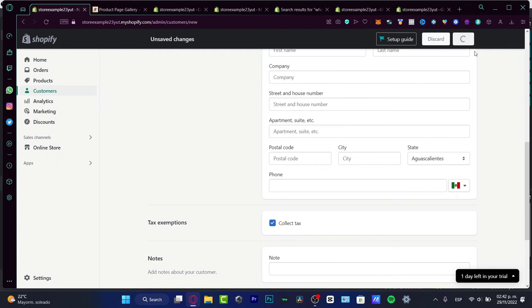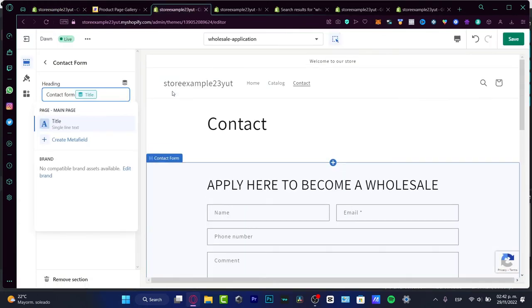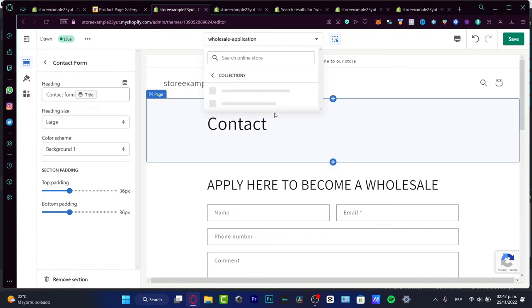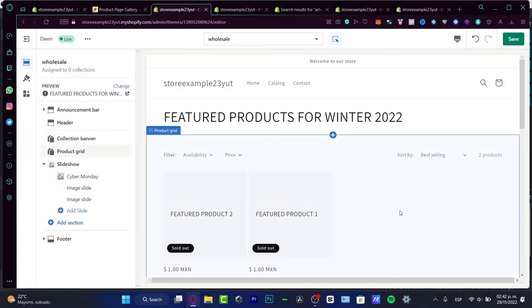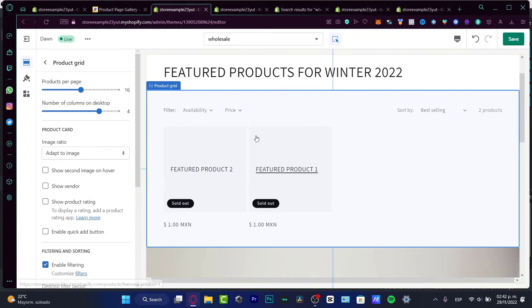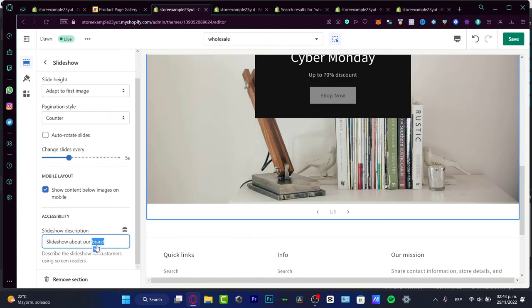Once I've saved that customer, I can add a wholesale collection. I go into the wholesale application, hit Collection List, and create a new template for wholesale. Then I add my products — in my case I select this option — and I add a specific slideshow where I put the wholesale product information and pricing, so people can see the wholesale prices listed.